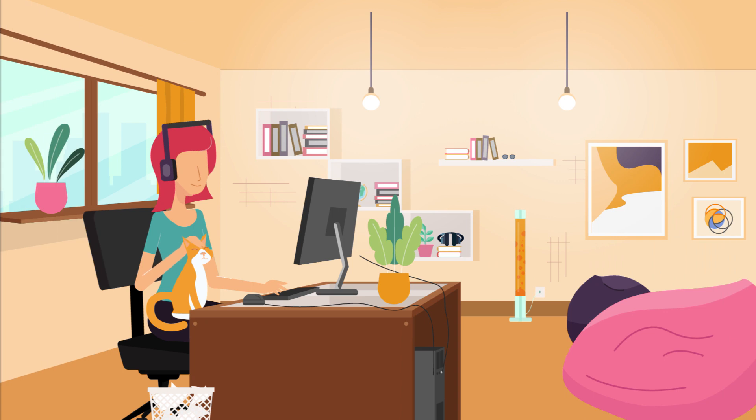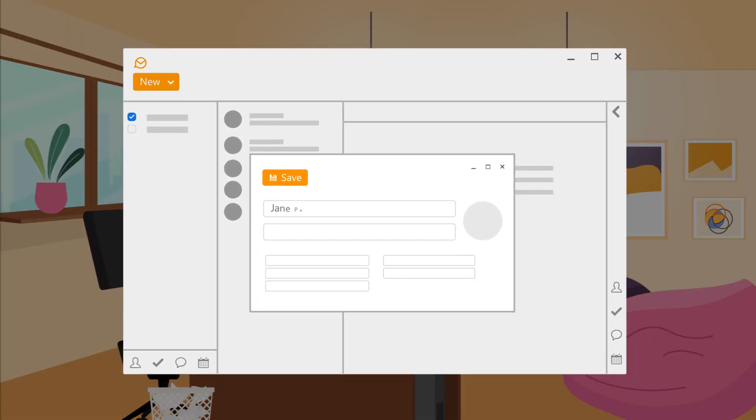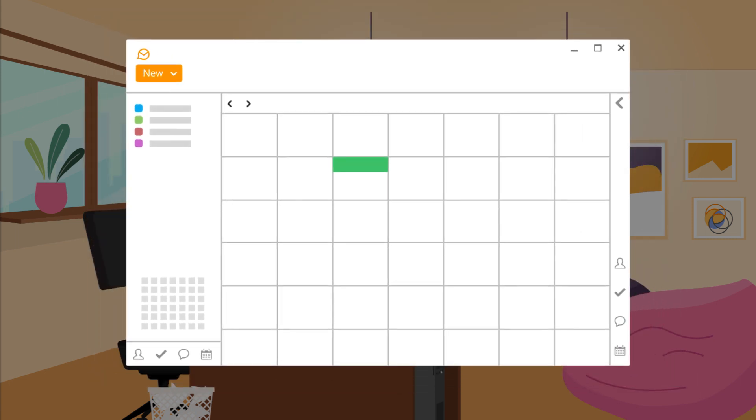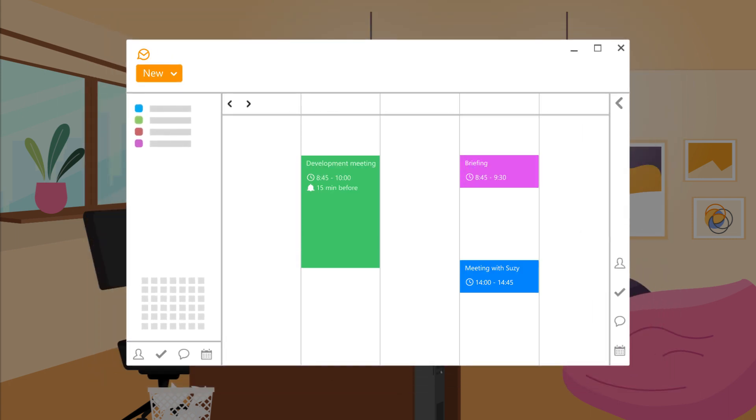Besides that, it also organizes your contacts and offers a complete calendars, tasks and notes management.